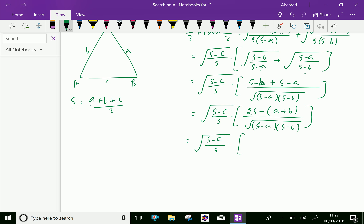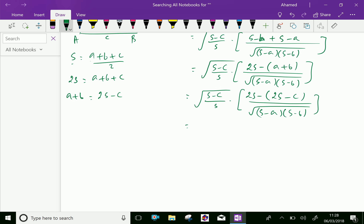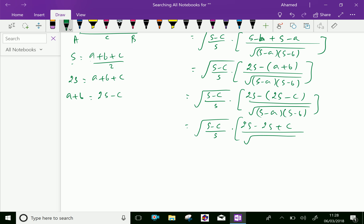Here, s is a plus b plus c over 2. By cross multiplying, you get 2s equals a plus b plus c. Then we can write a plus b equals 2s minus c. Instead of a plus b, we write 2s minus c. So the expression becomes square root of (s minus c) over s, with 2s minus c over square root of (s minus a)(s minus b). That is 2s minus 2s plus c, over square root of (s minus a)(s minus b).